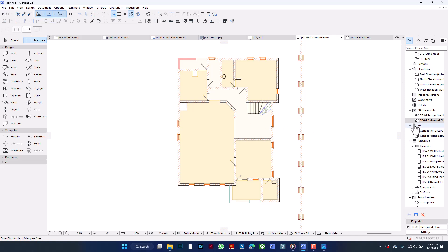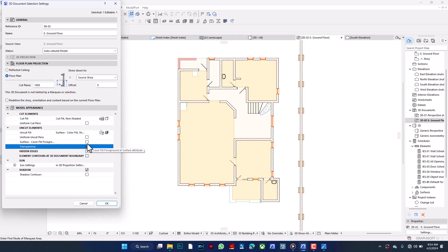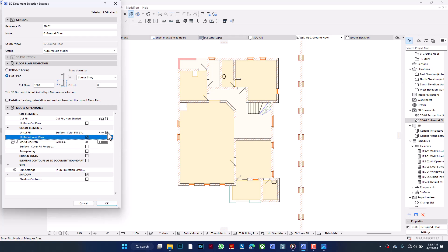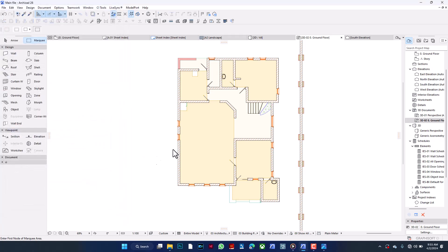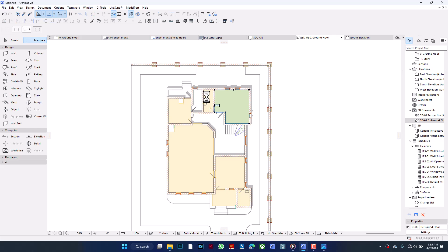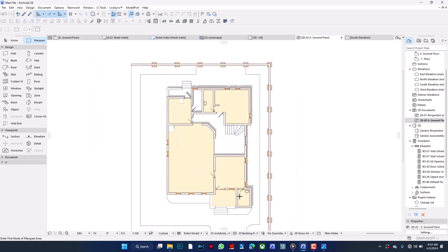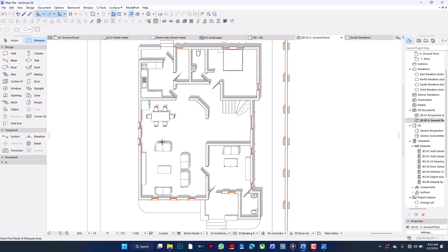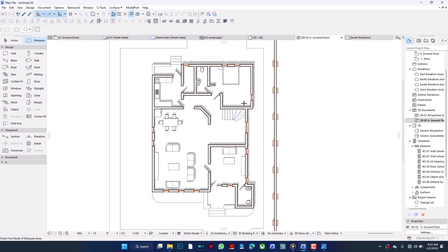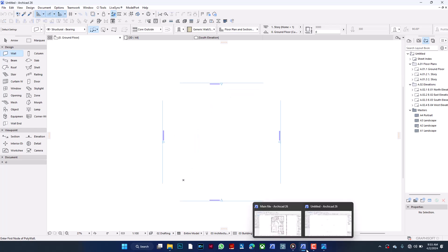I go back to the floor plan and create a new 3D document from plan. I then activate shadows, activate transparency, and set it to uniform cutplan so it shows all the way to the stories below. For the zones layer, I press Ctrl+A to go into layers and hide that layer. Now we can see all the doors open on the plan with shadow casting and line width — this looks way better than the plain default view.